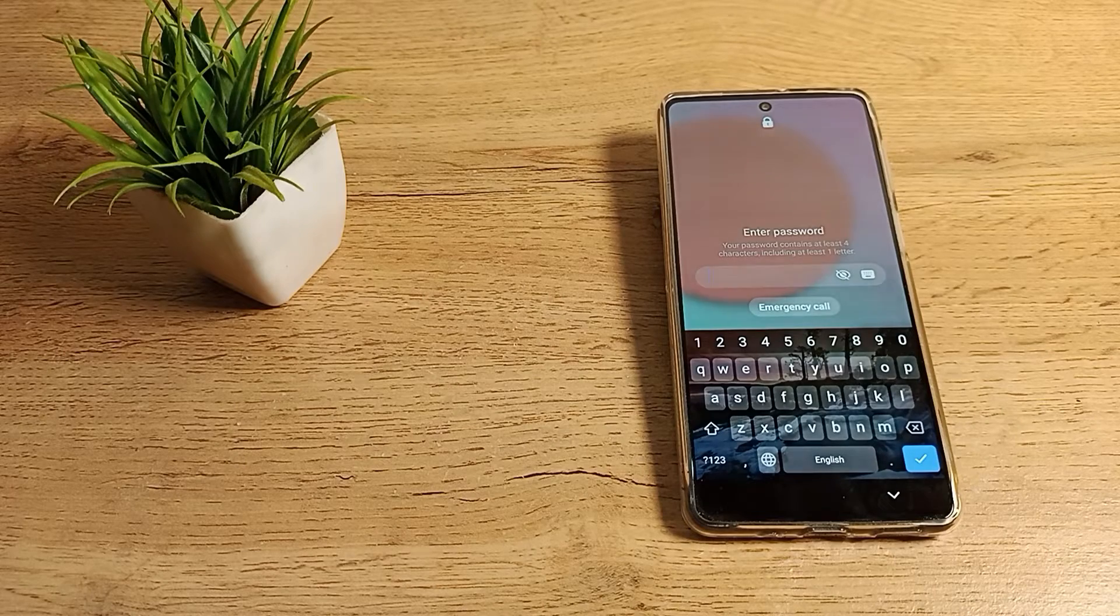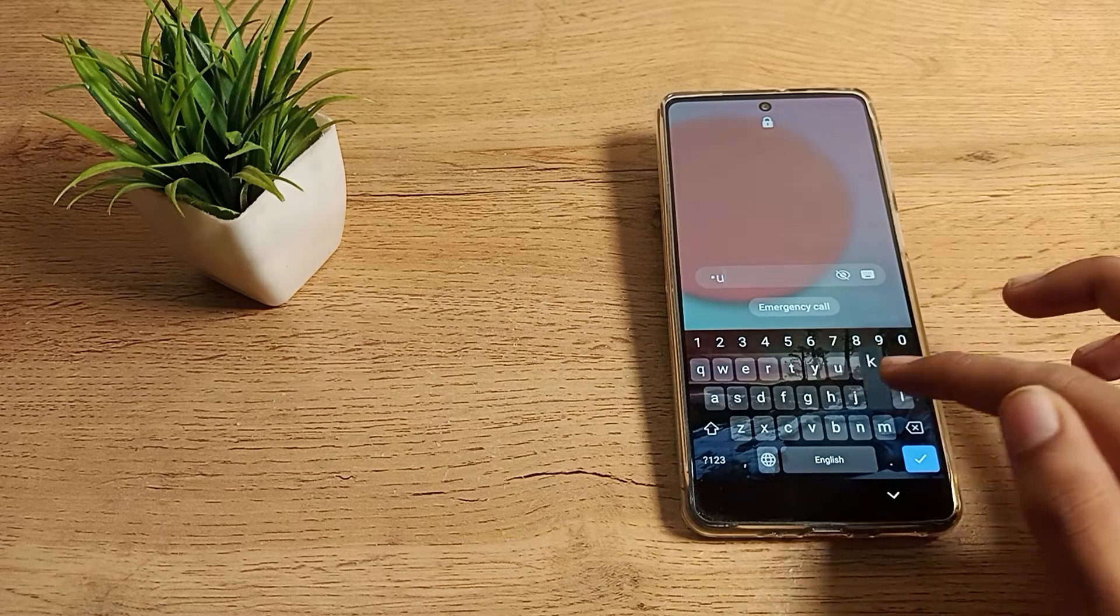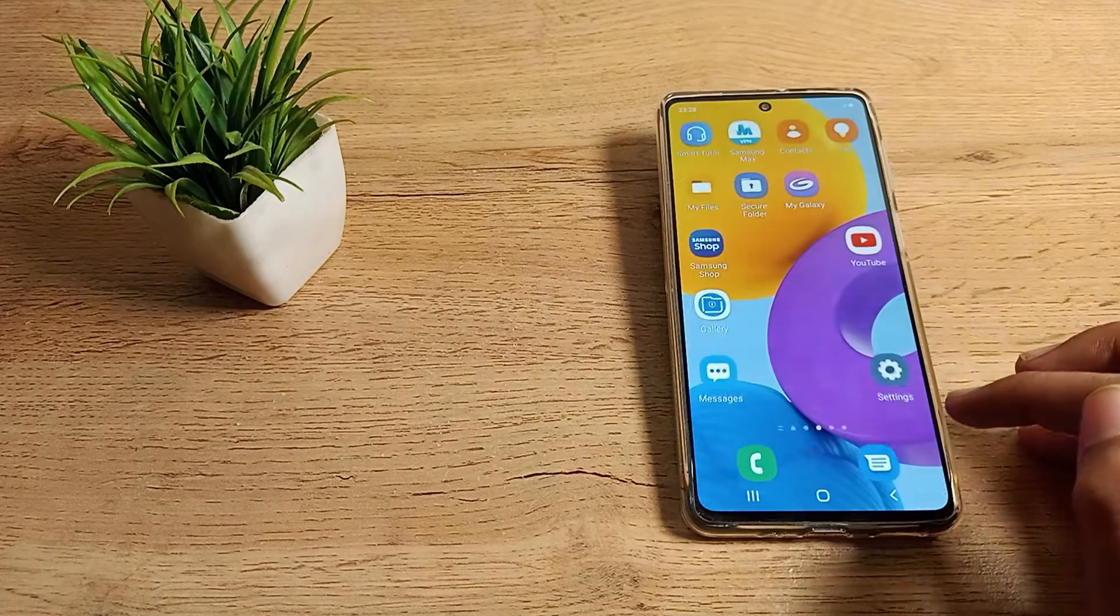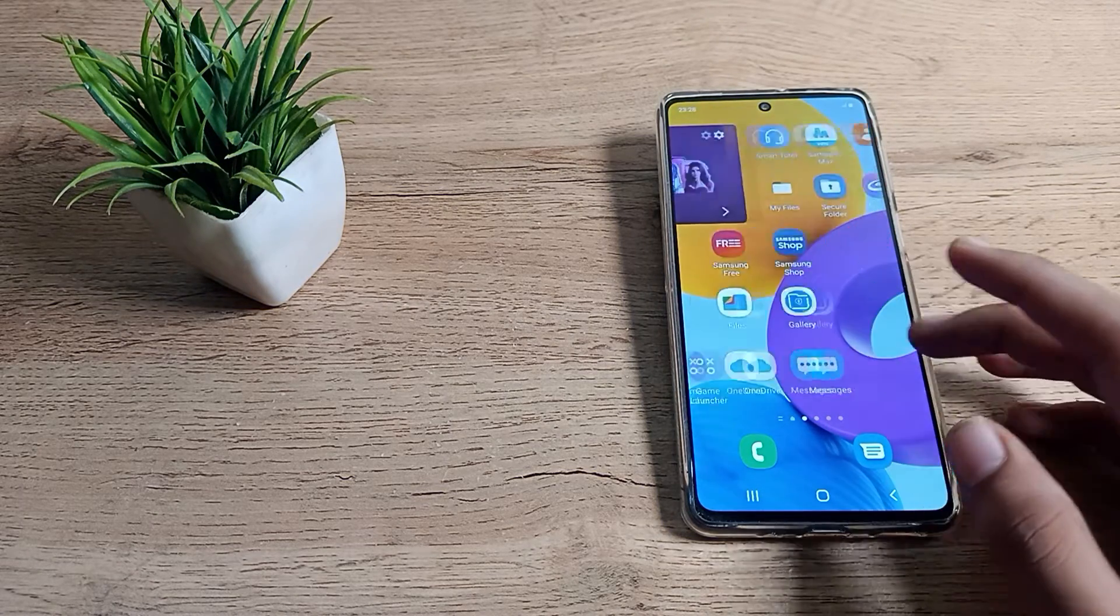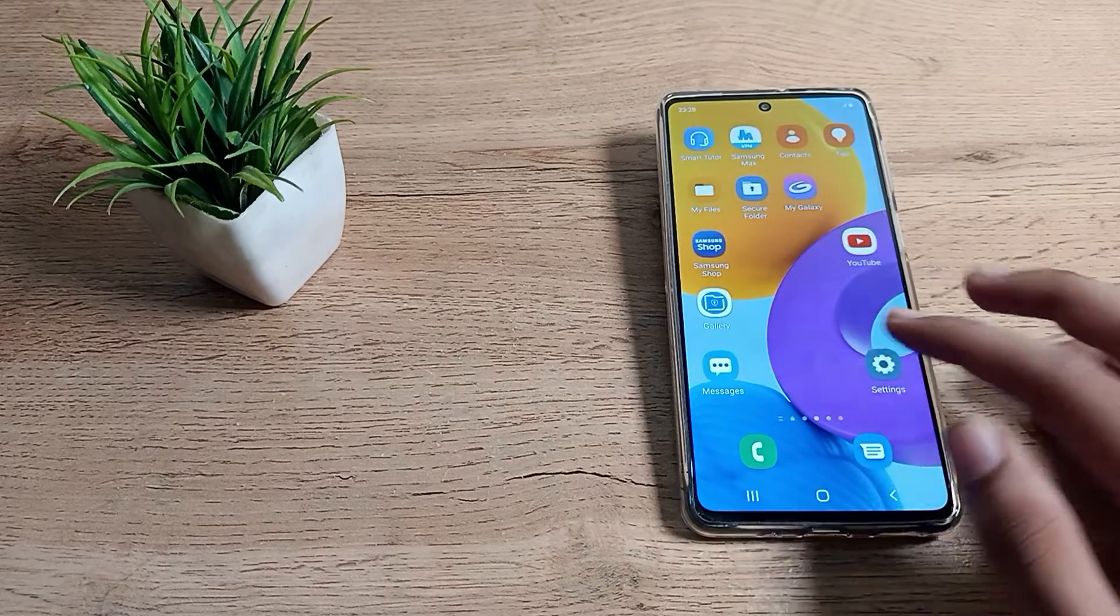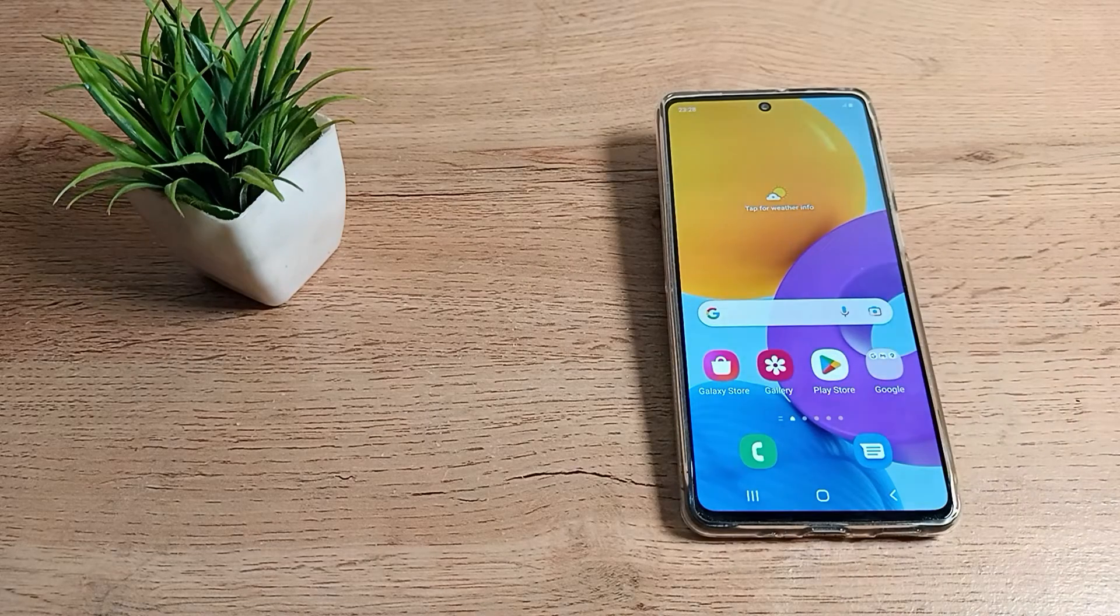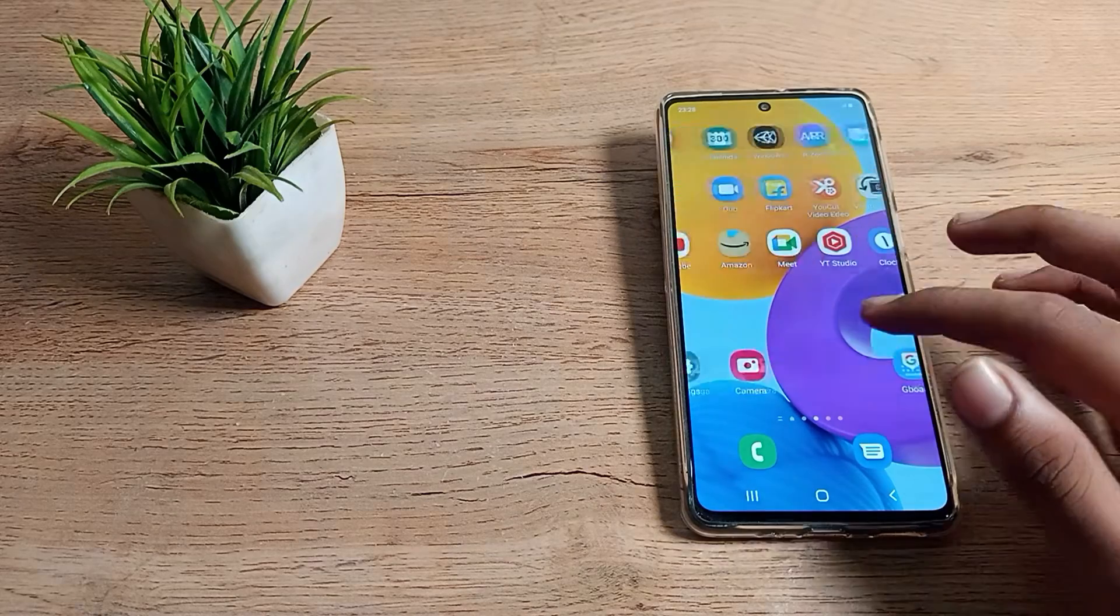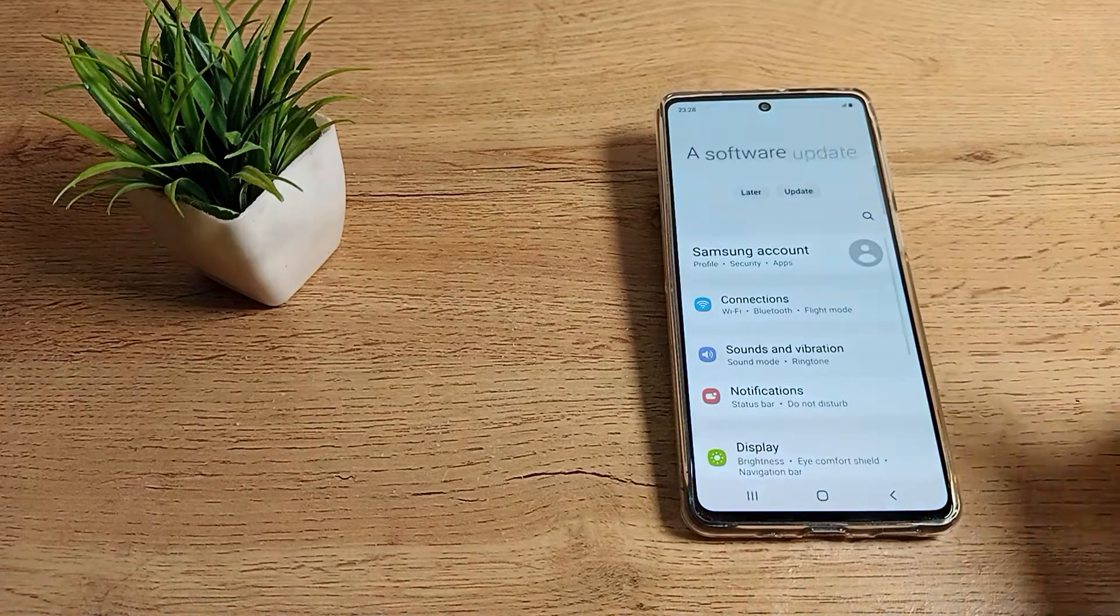Hello friends, welcome back to the new video. Today we are going to talk about the name password lock setting in our Samsung phone. In this video I will show you how you can change your name password lock in your Samsung phone. So you want to change your name password lock into your friend's name, your relative's name, which name you like.